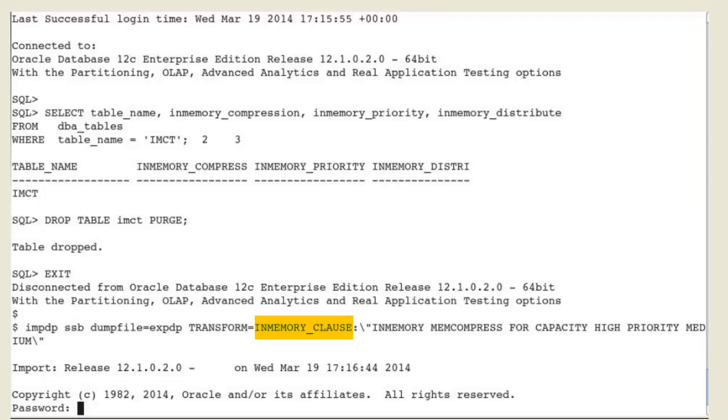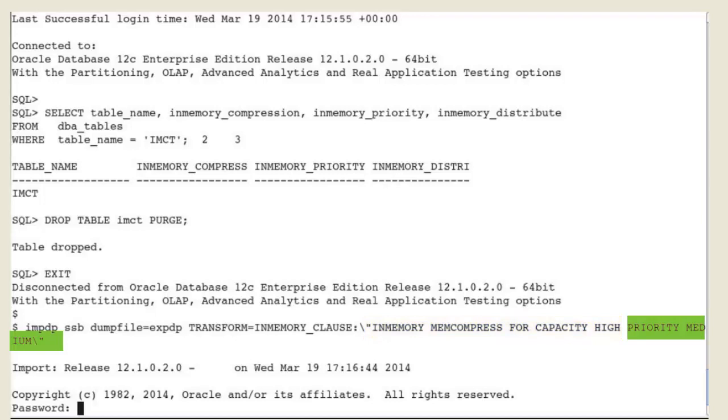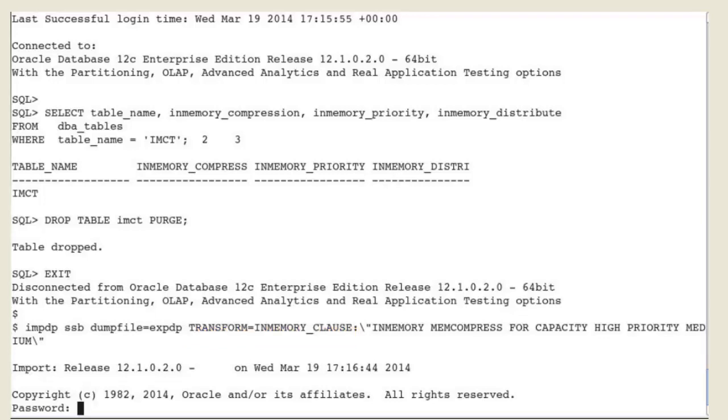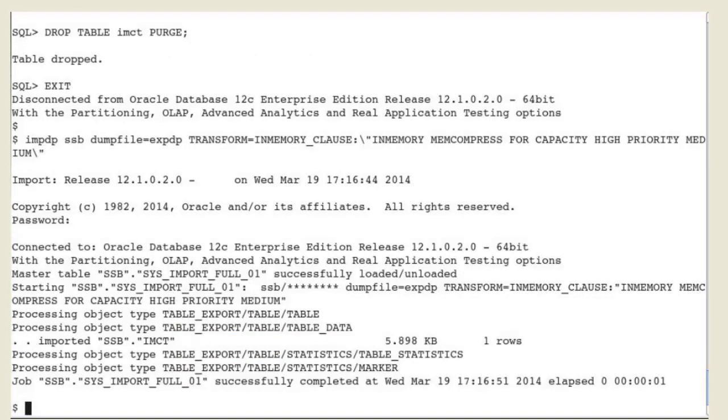like in-memory compression for capacity high and in-memory priority medium. We use the transform parameter with the in-memory clause transform name to explicitly set our in-memory compression and in-memory priority values.